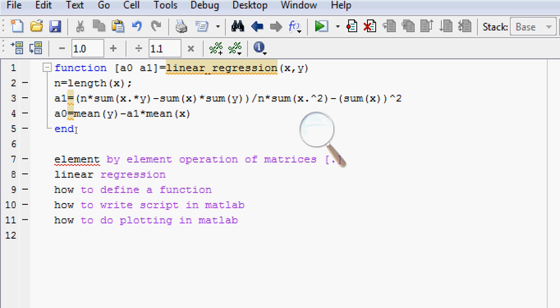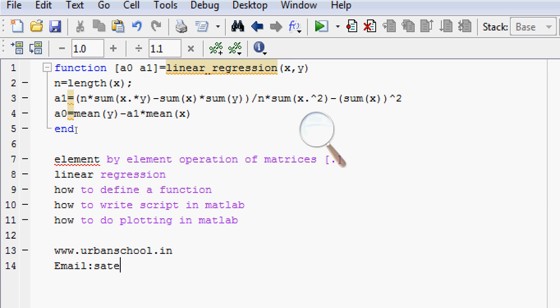In order to learn more on linear regression, follow my website www.urbanschool.in. You can write me, you can mail me your queries at my mail address.